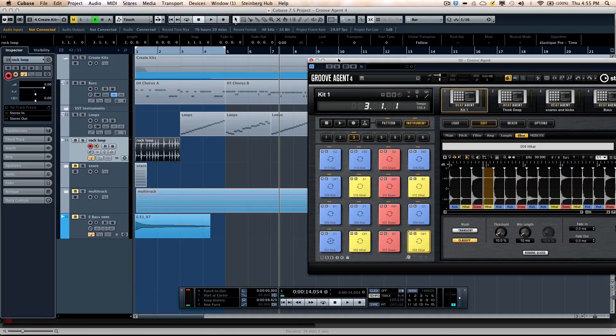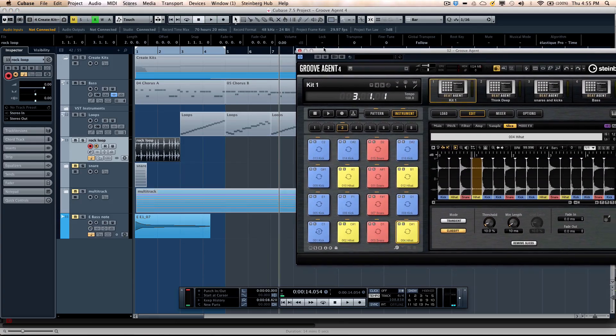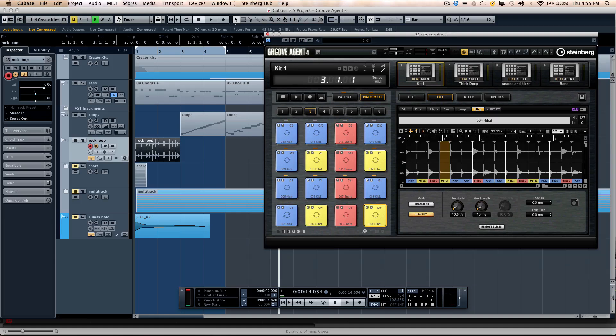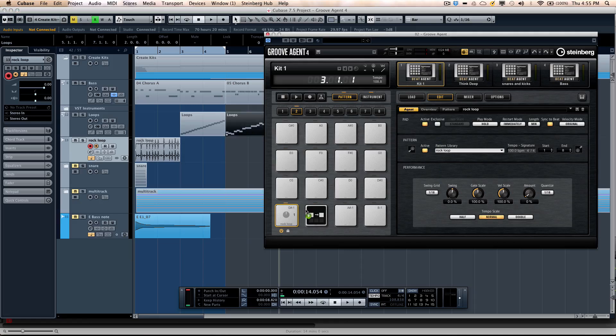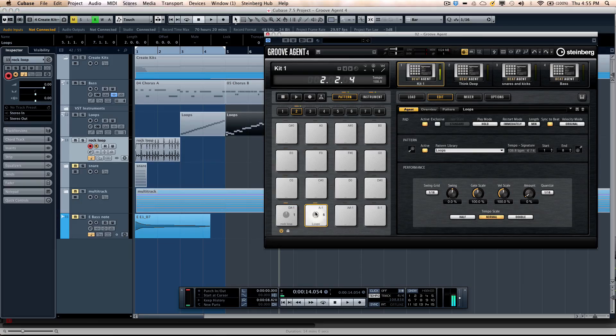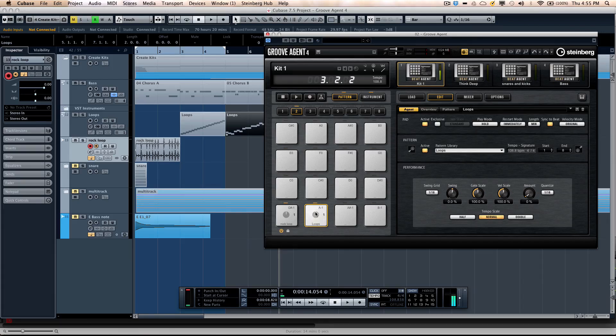Now something else. Let's say if I wanted to take this particular pattern, my variation pattern. I could just drag and drop and have that directly on its own pattern pad.